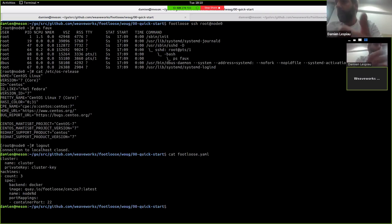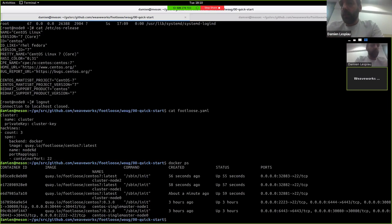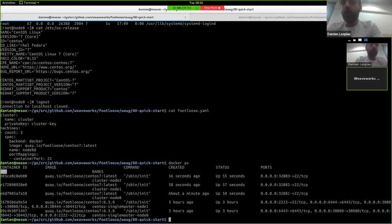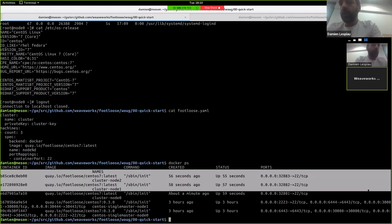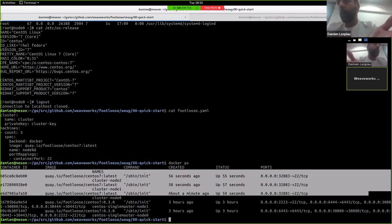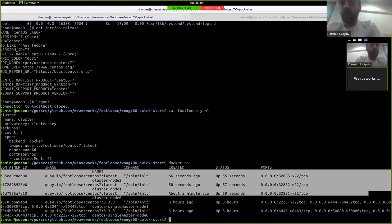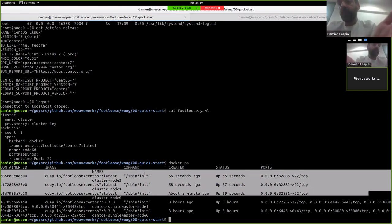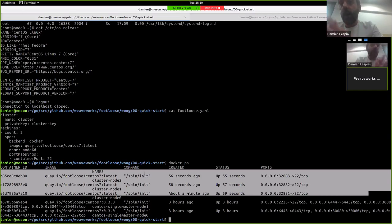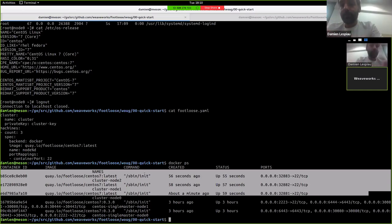And those machines are actually Docker containers. If you look at Docker PS, the three machines that have been created are those three containers that are running sbin init as the PID1 of the container. And sbin init is, of course, we're running systemd. And beyond that, we're running SSH. It's quite simple, really. The whole core of Footloose is Docker container that runs systemd and a bit of a command line to wrap that around.